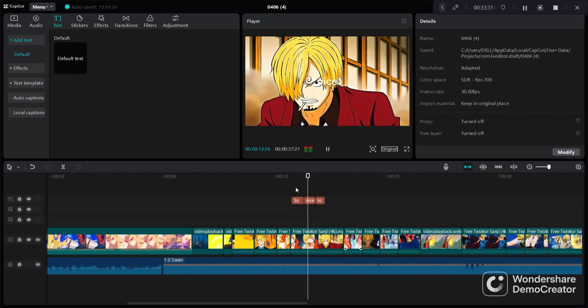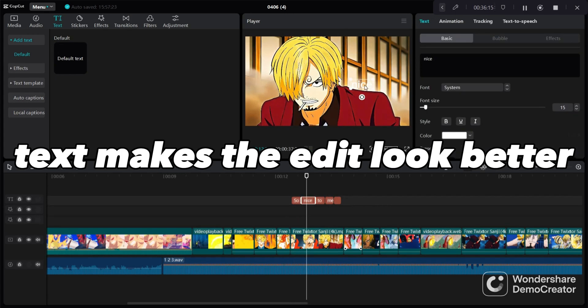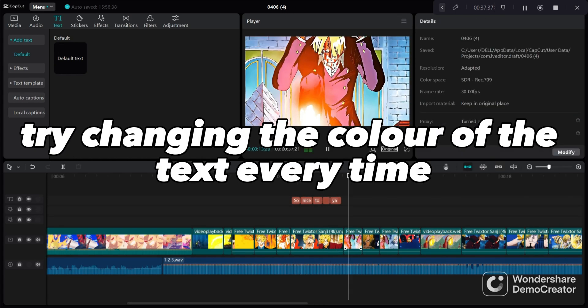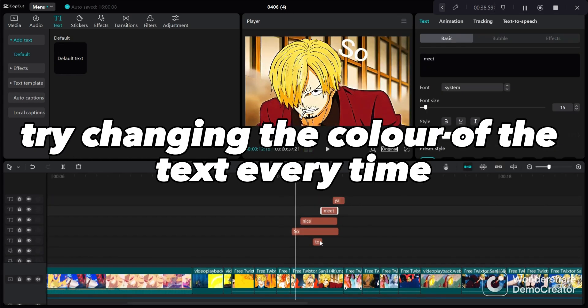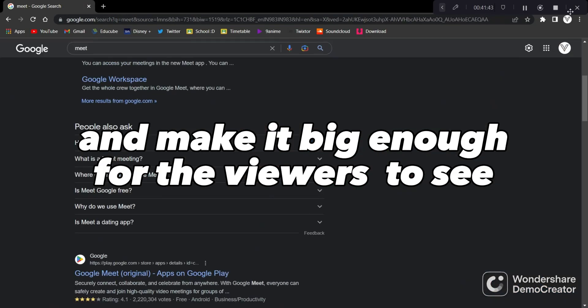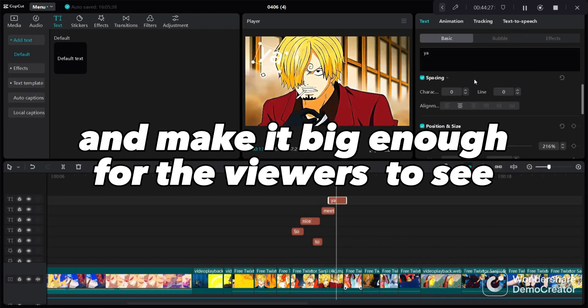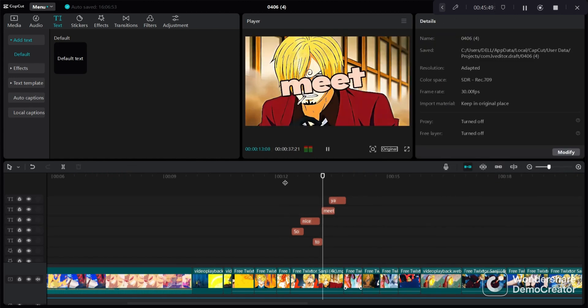Now we are done with clips. Now we move on to text. Text makes the edit look better. Try changing the color of the text every time and make it big enough for the viewers to see.